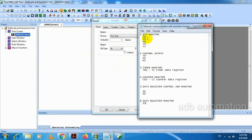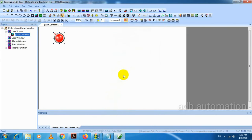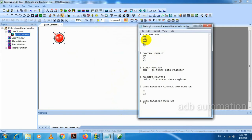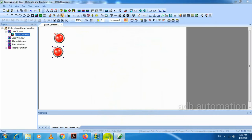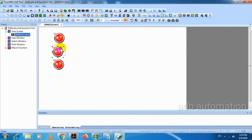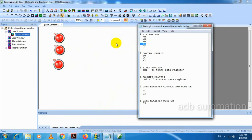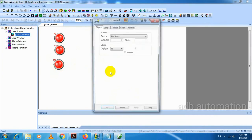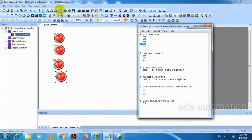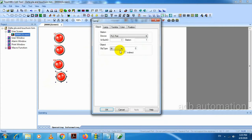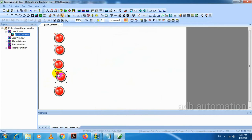First one is X0, so I will select X0 here. Second one is Y0, so I will select Y0. Third one is M0. Fourth one is T1. Fifth one is C2. T1 means timer 1, C2 means counter 2. If T1 timer is on, we will get the indication. If counter C2 is on, then we will get this indication.